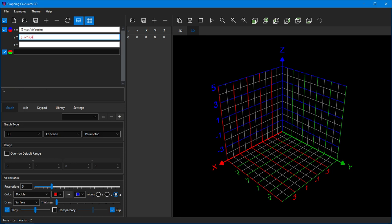The range of u and v variables can be changed by clicking on the Override Default Range option.